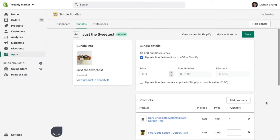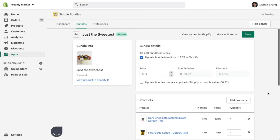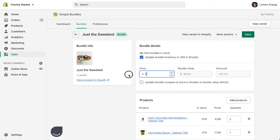You can also see that my bundle quantity is limited by the individual SKU with the lowest inventory quantity. So say for example, I change this bundle to contain two of the first product. Because I can only sell this product 289 times, this product is now limiting my bundle quantity.